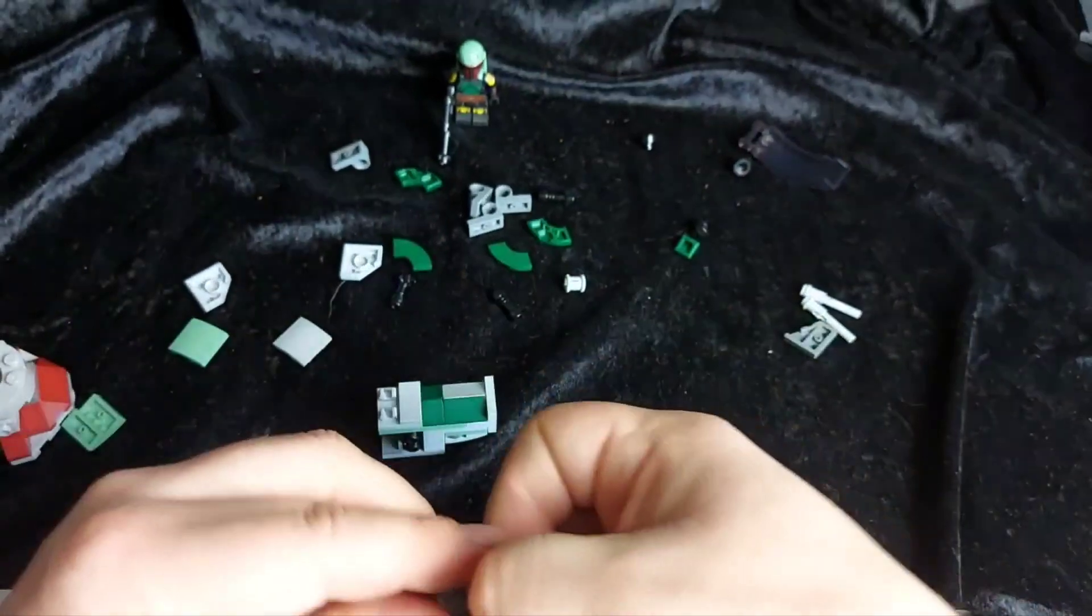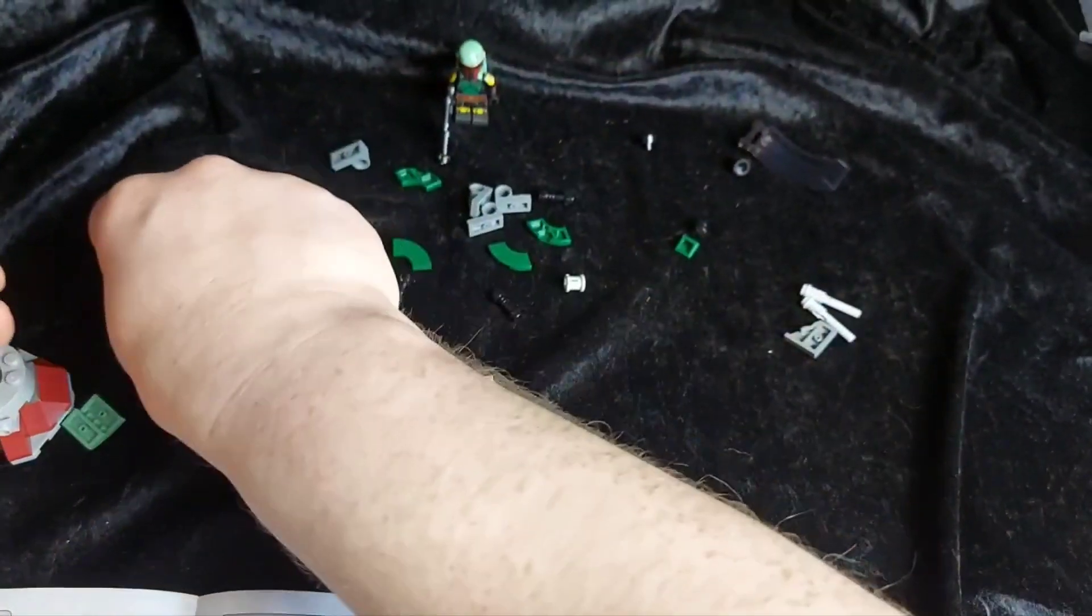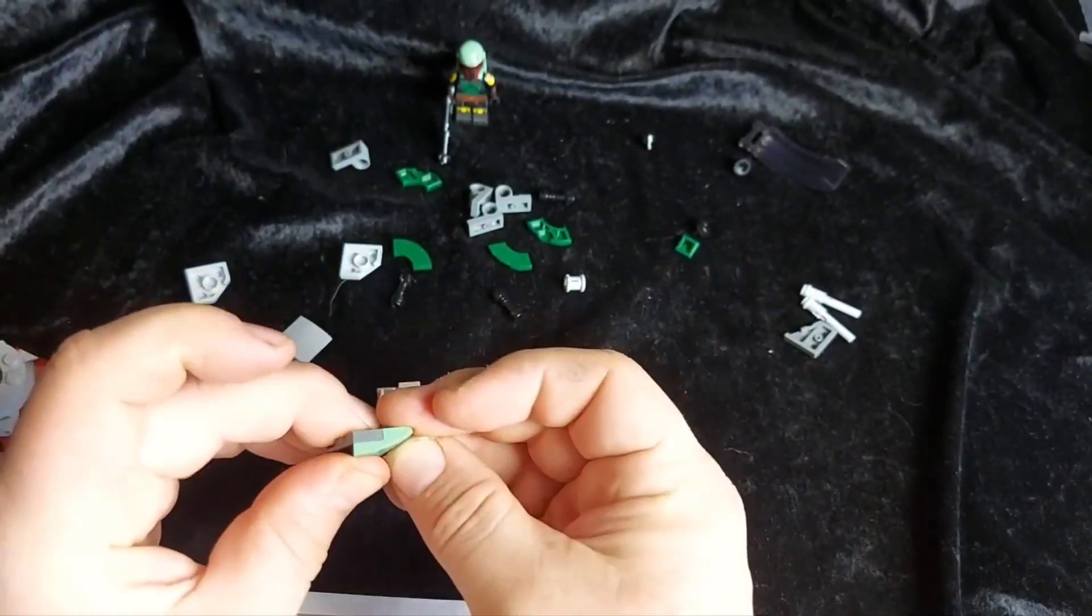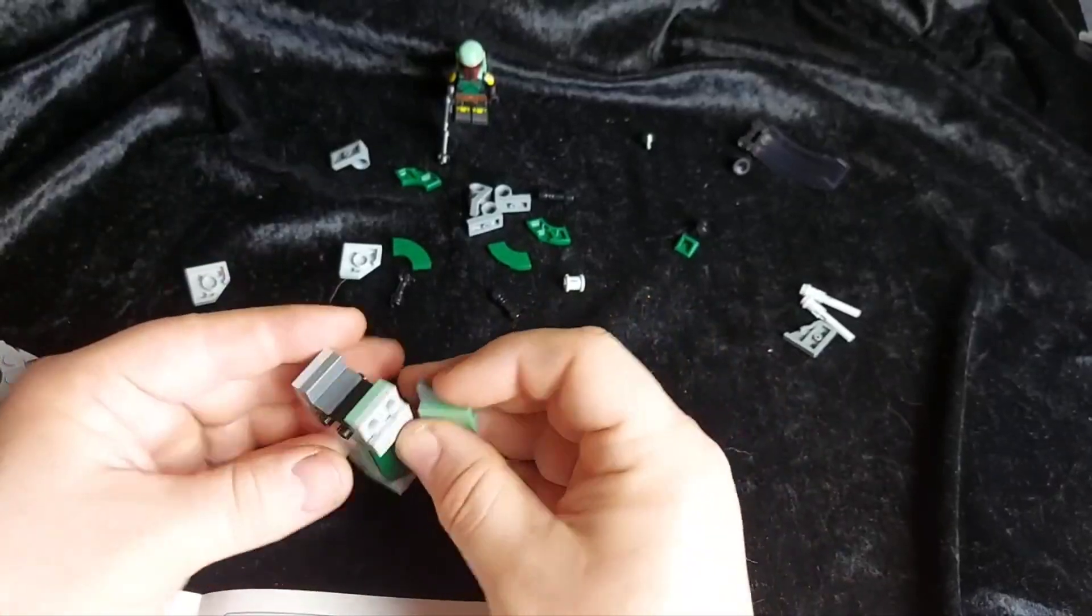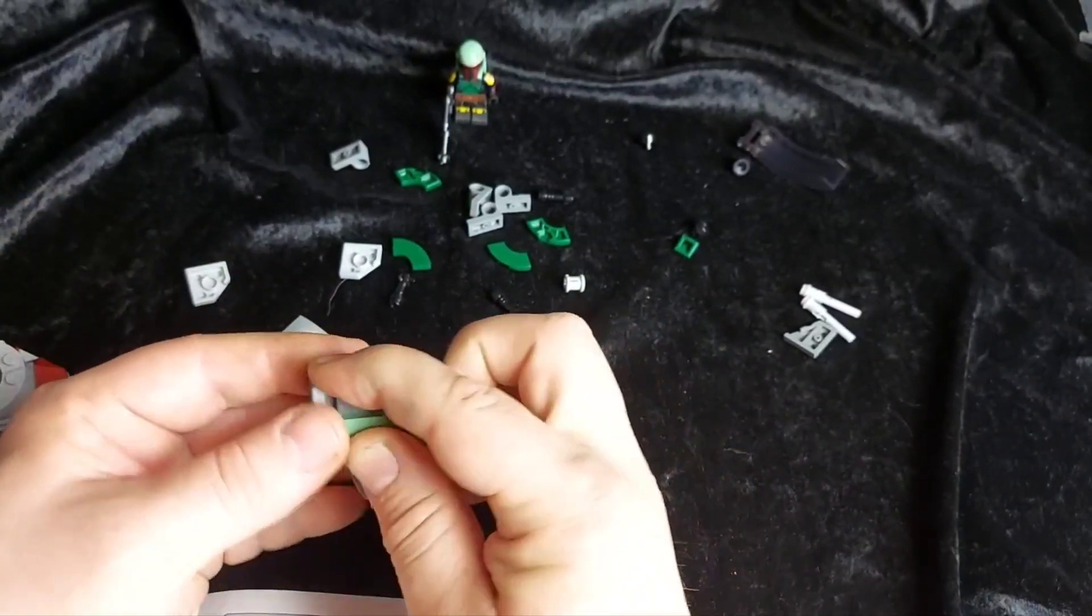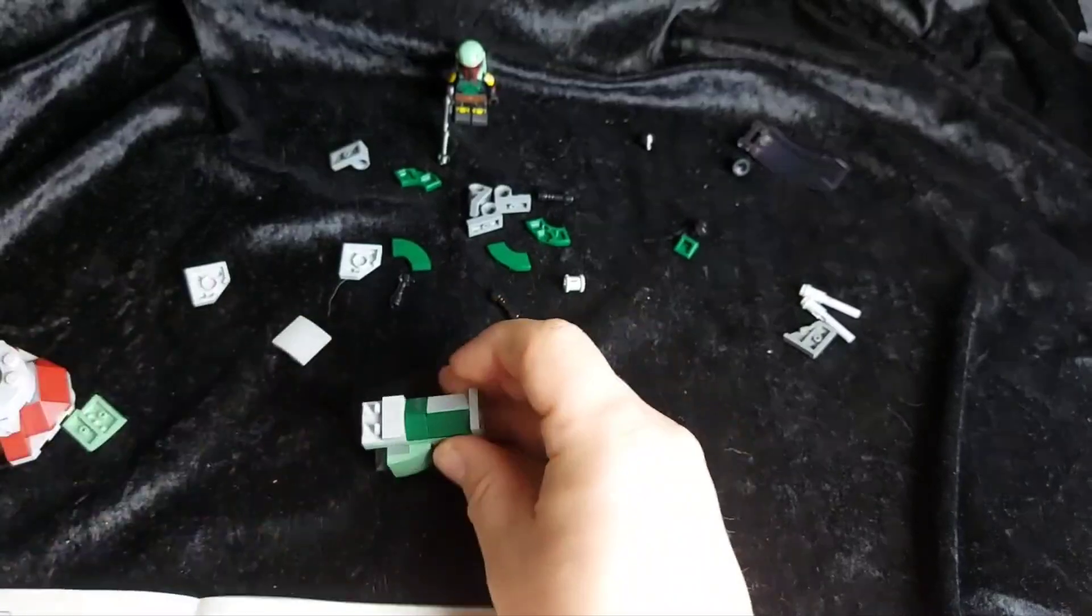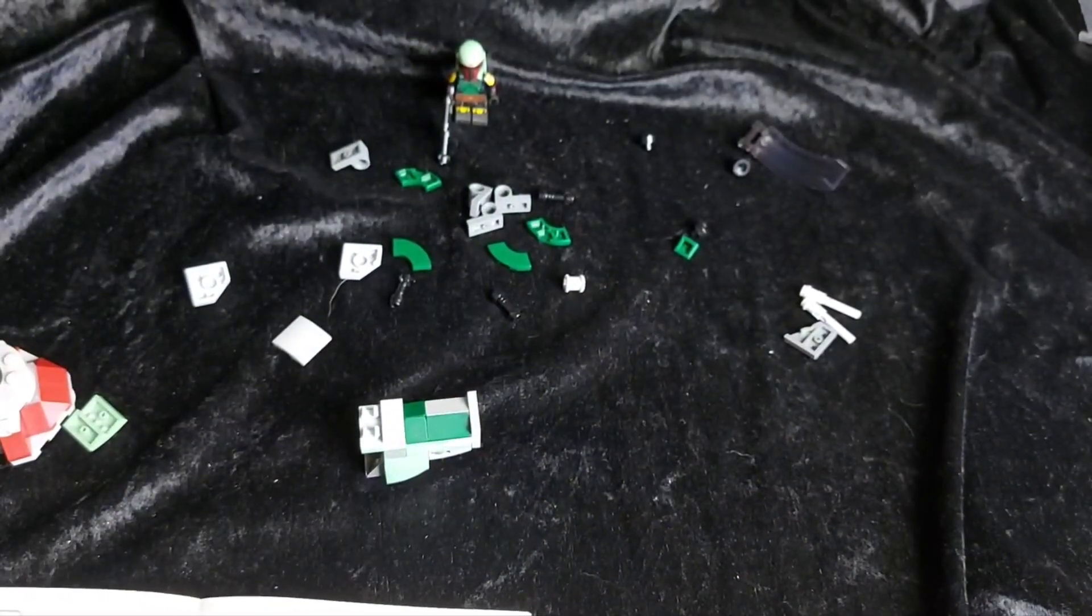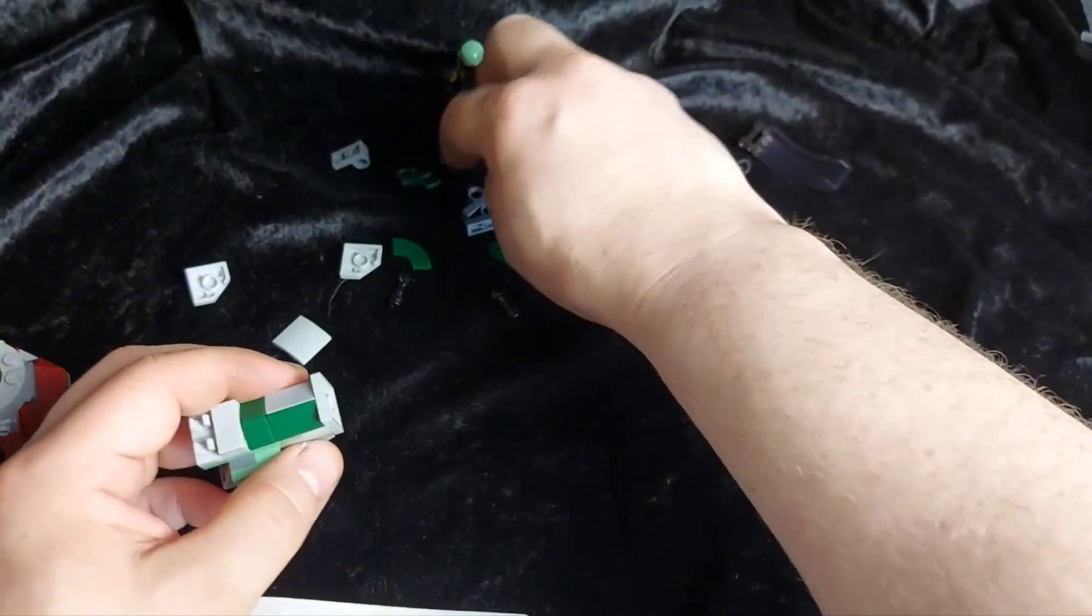Now onto the side. We take one of these. One of these. Push them together. And then they go like so.